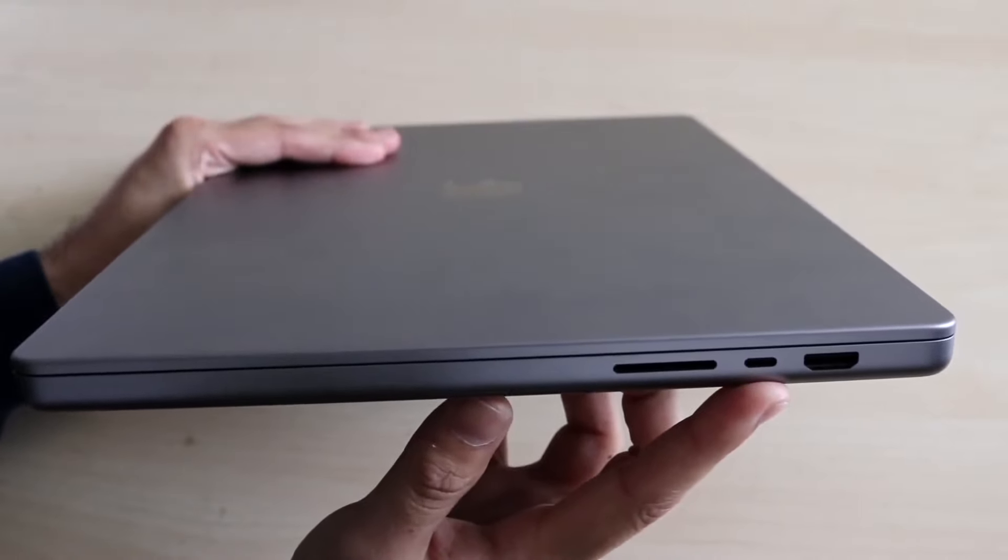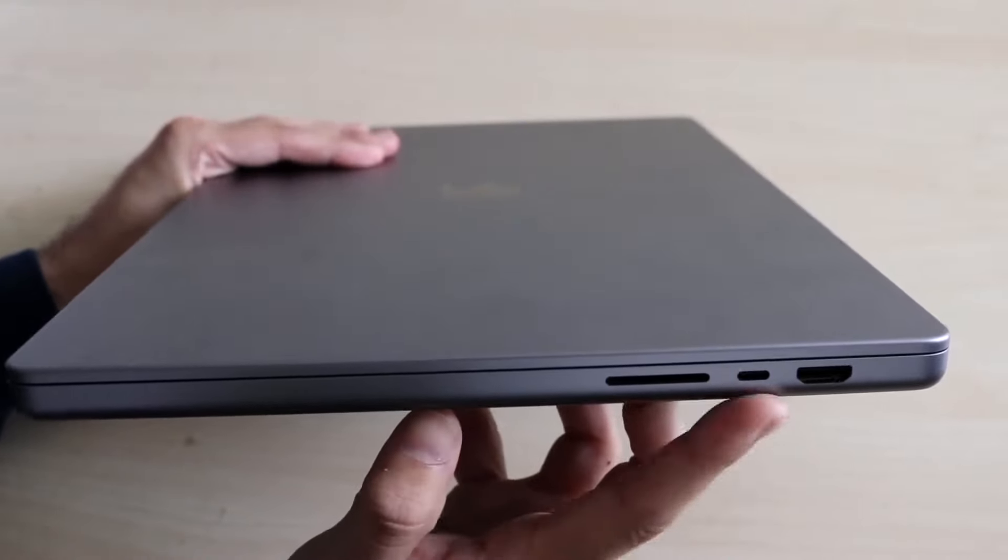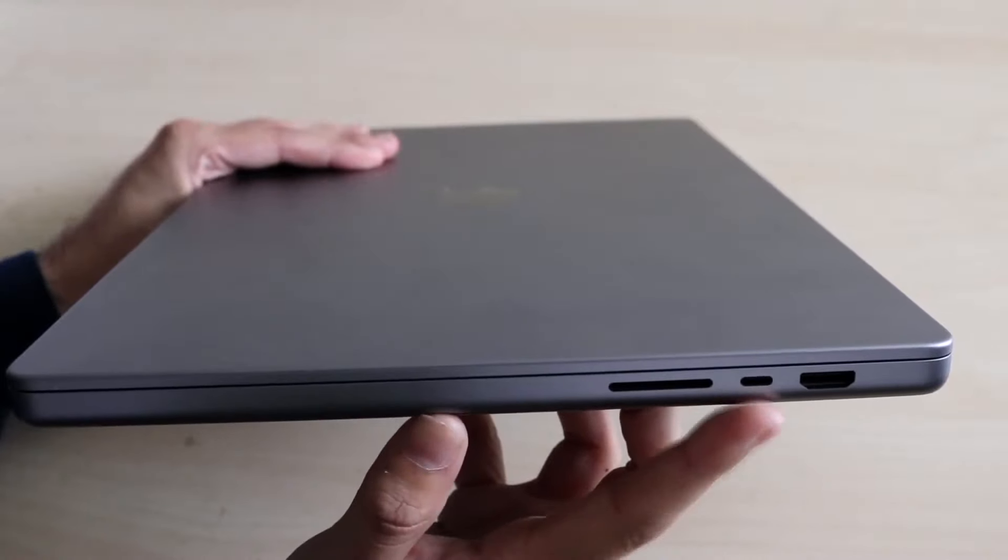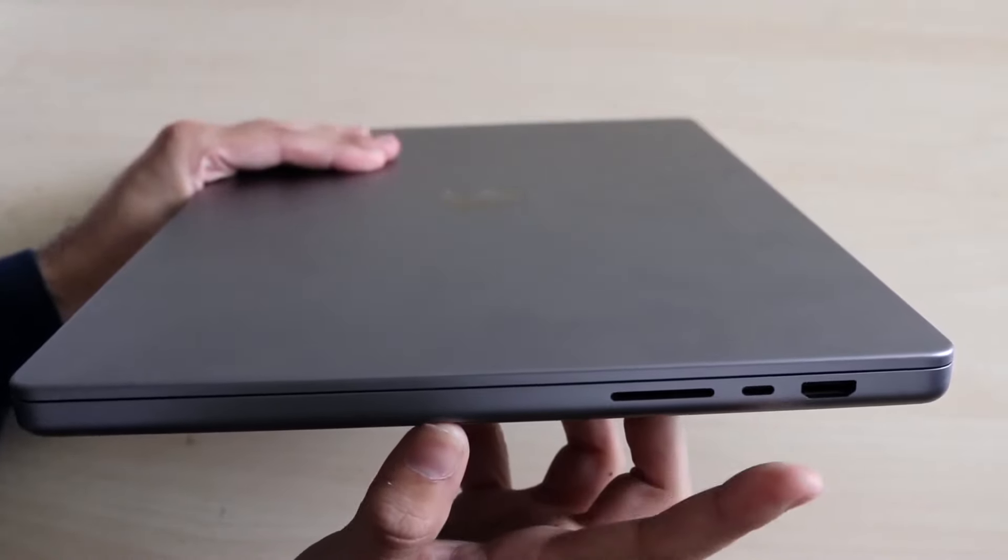If that ends up being the case, all you really have to do is unplug whatever you have and make sure nothing is plugged into the MacBook and try again.